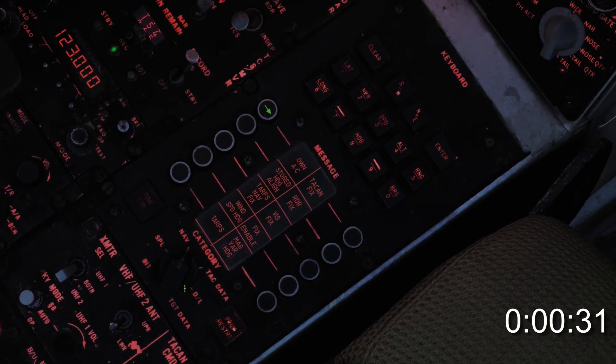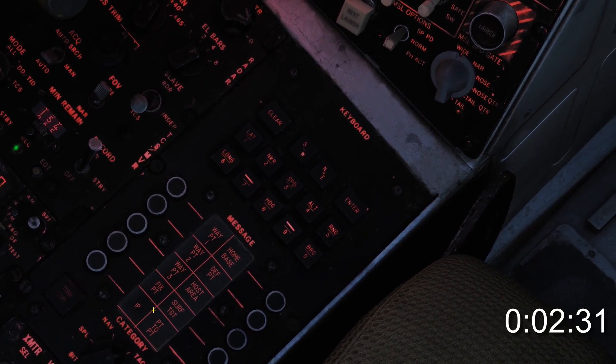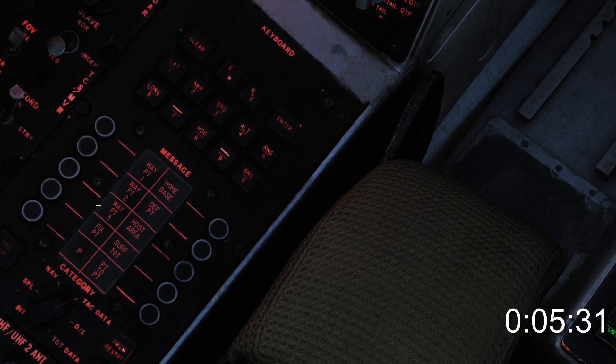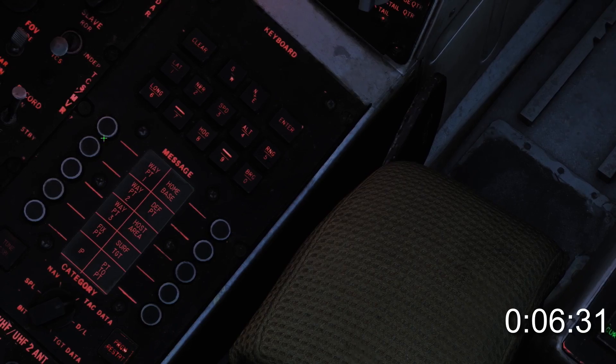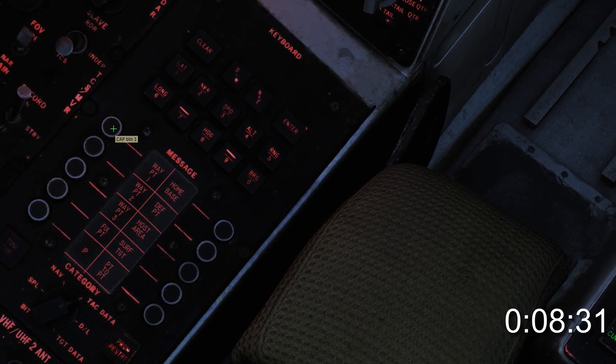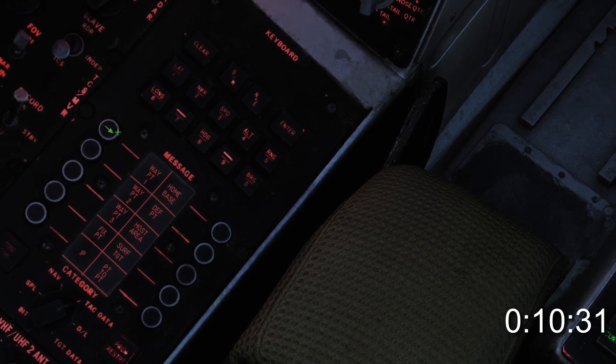On the computer address panel, change the category knob to TAC data. Select the button corresponding to the waypoint you wish to enter. The button should light up when pressed, indicating it has been selected.